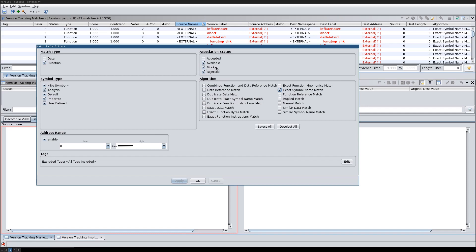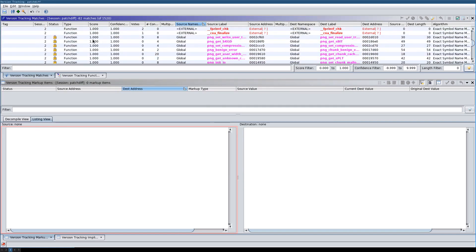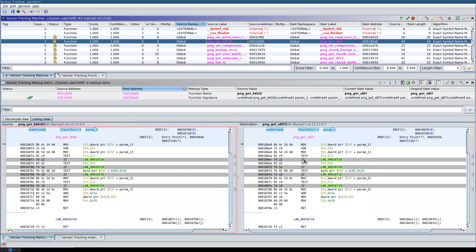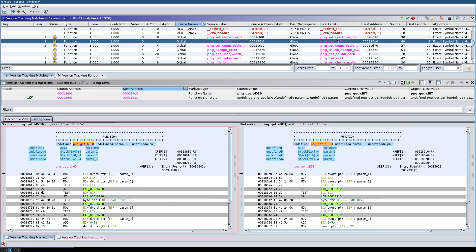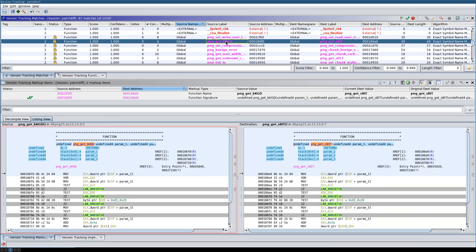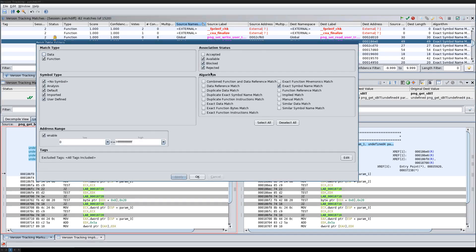I also need to filter out blocked matches — these are functions that already have a match but also have a correlator suggesting another function they could match. For example, the png_get_bkgd function: Ghidra says it looks similar to the s_bit function, and looking at the code they are actually identical. However, since this function is already matched via a different correlator, the status is 'blocked.' We can filter these out as well.